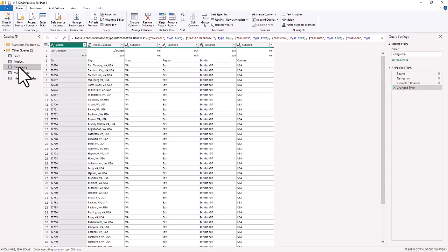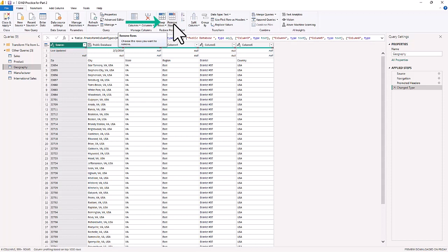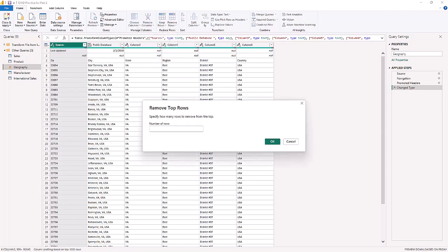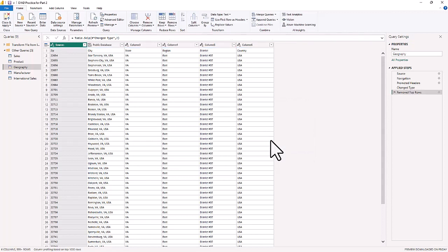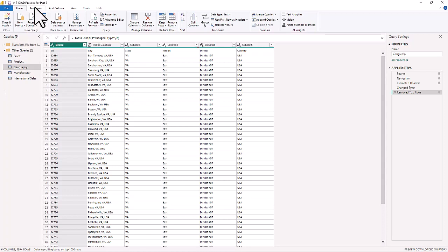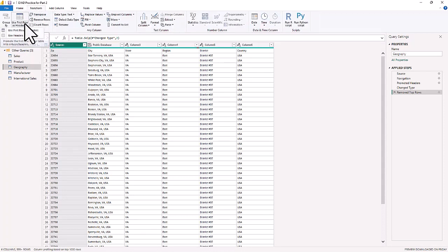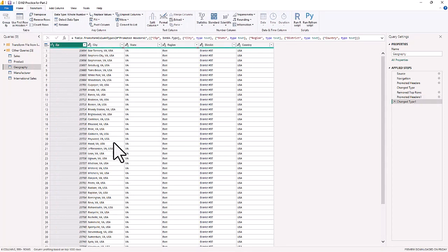Now we're removing unwanted rows. Going to the Geography query, we notice the first two rows contain null values. From the Home tab, we choose Remove Rows, then Remove Top Rows and remove the top two rows. Now we have our first real row, so we use 'Use First Row as Headers', which brings up Zip, City, State, Region, District, and Country — transforming this data so we can use it.